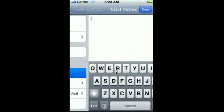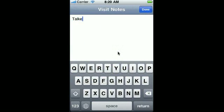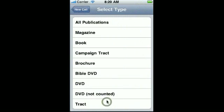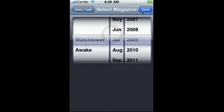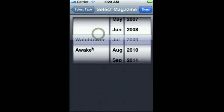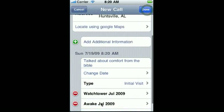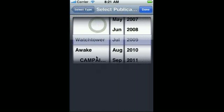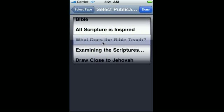Now let's add some notes to our initial visit. Let's talk about comfort of the Bible. We can add a publication — let's say it's a magazine. Place the Watchtower and Awake magazine. You can also place other things like brochures, books, or even you can see all the publications in a picker view where it shows you everything if you want to scroll through those.